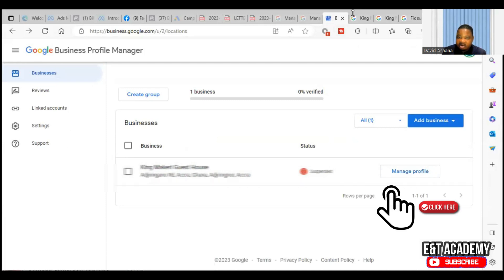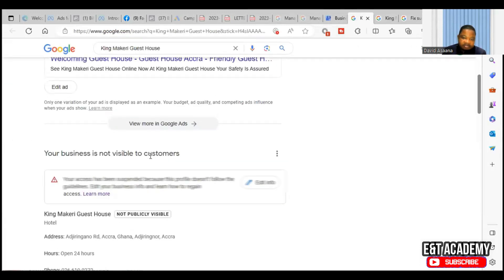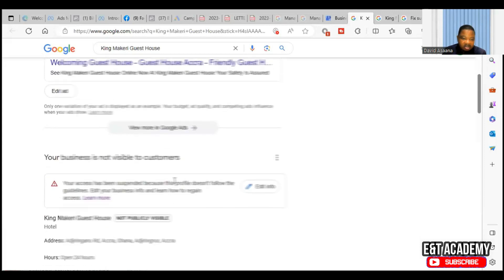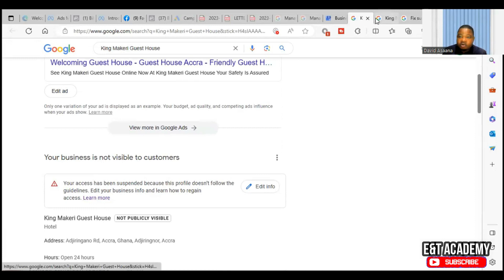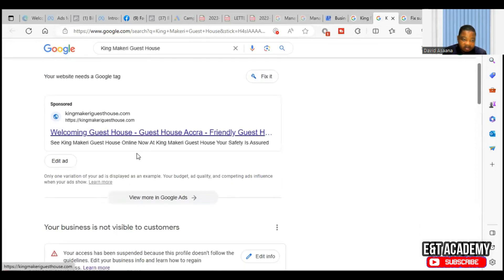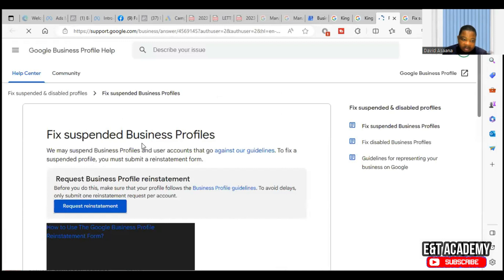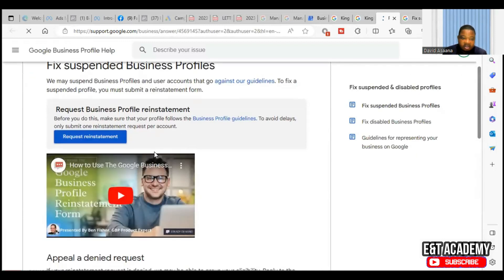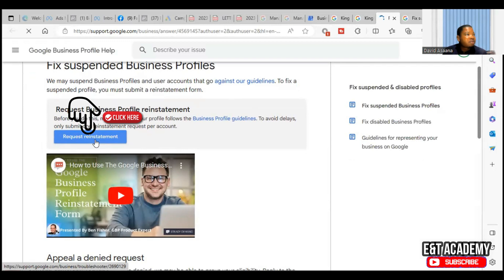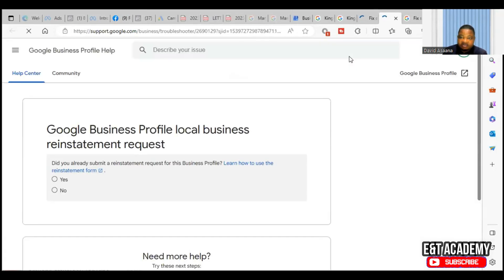Let me go back and let you get the procedure again. When you come back to your business profile, you click on manage profile. It will bring you here and let you know that your business is suspended because it doesn't follow the guidelines. When you click on learn more, it brings you to this page. So you will now click on request reinstatement form.